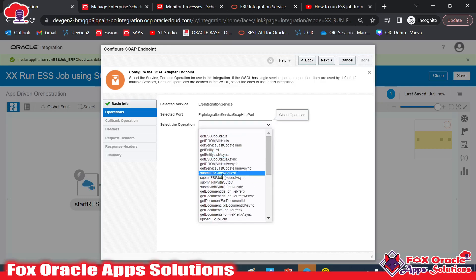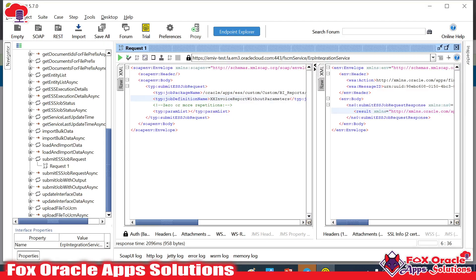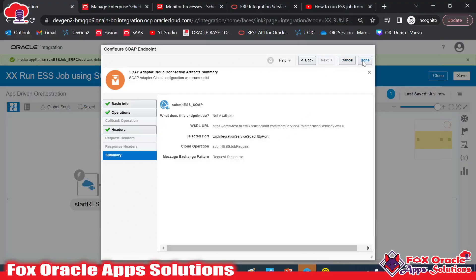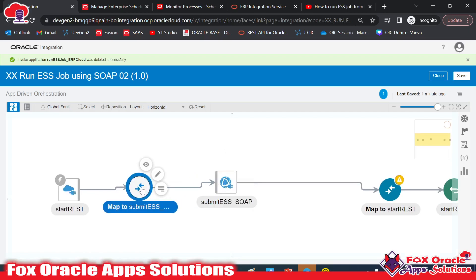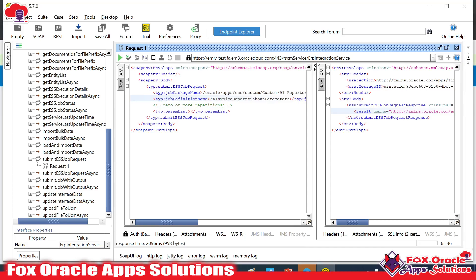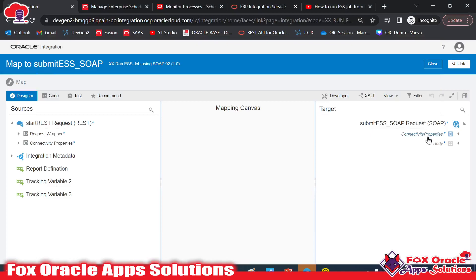The operation we select is Submit ESS Job — the same as in SOAP UI. Click Next. For header configuration, we don't require any headers, so proceed to Next and Done. The endpoint is now added. In the mapping, we need to provide all three values: package name, definition name, and parameter list.